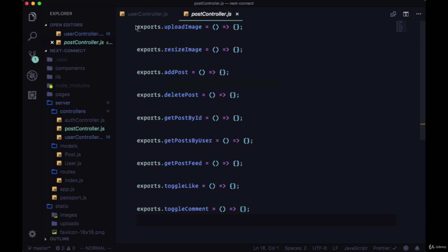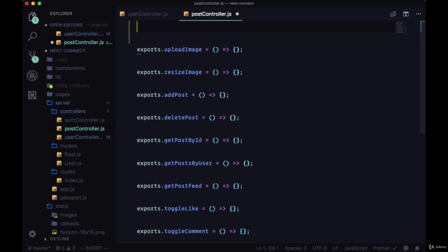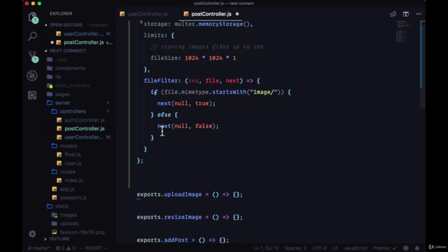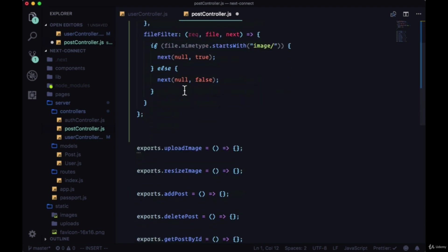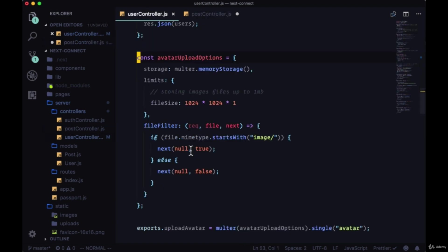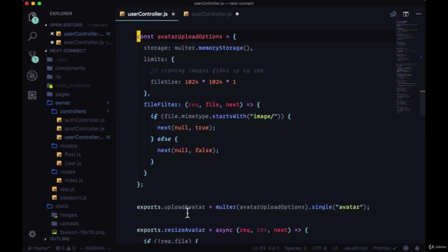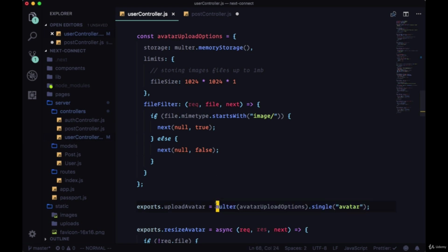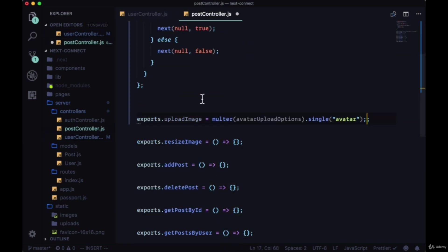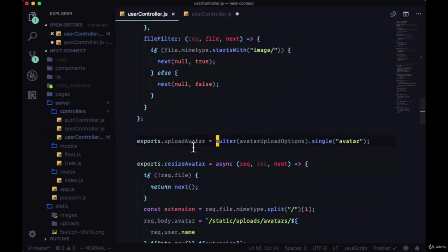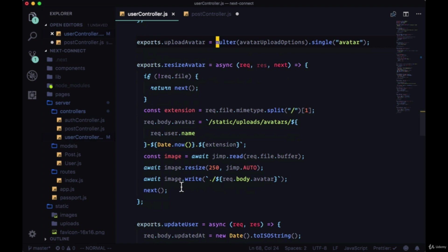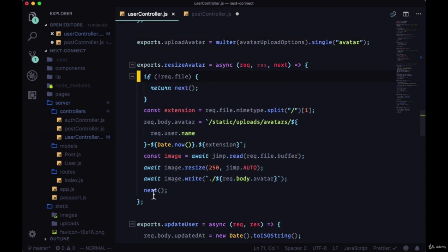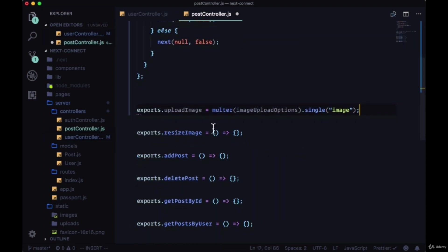We'll first grab the avatar upload options configuration object, head to our post controller, and go to upload image here at the top. We'll bring that in but rename this object imageUploadOptions. We don't need to change anything else for now. Then we'll bring in our upload image function - it's just this line here, uploadAvatar. We can copy that and change avatarUploadOptions to imageUploadOptions. We're going to upload a single image. For resize image, we'll grab resizeAvatar - you can grab the entire function and replace it.